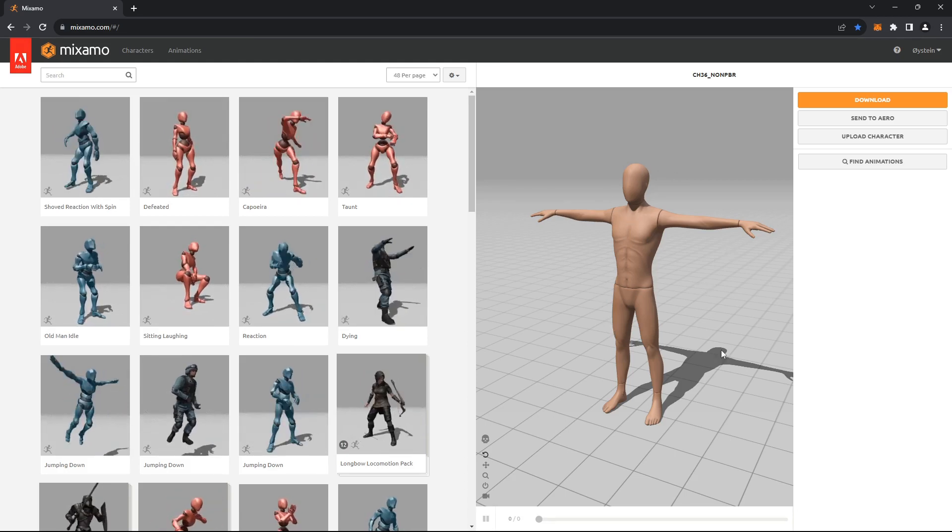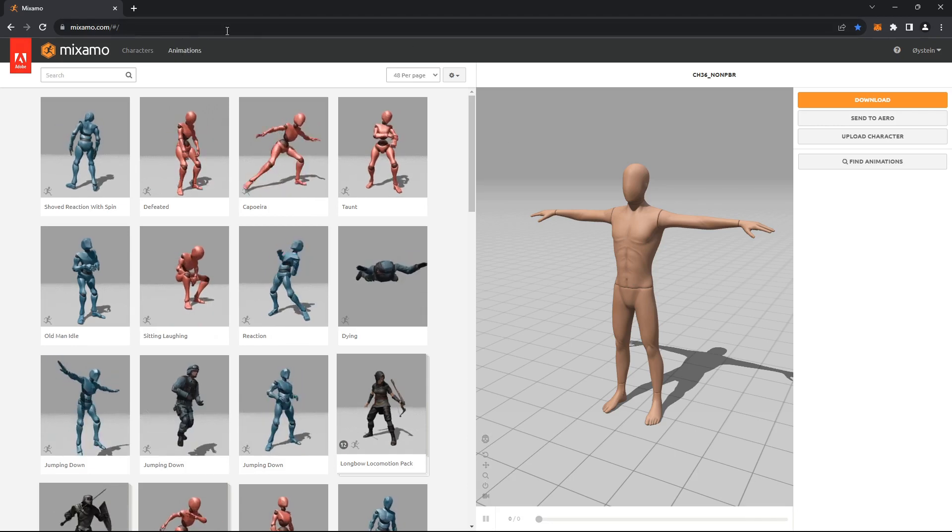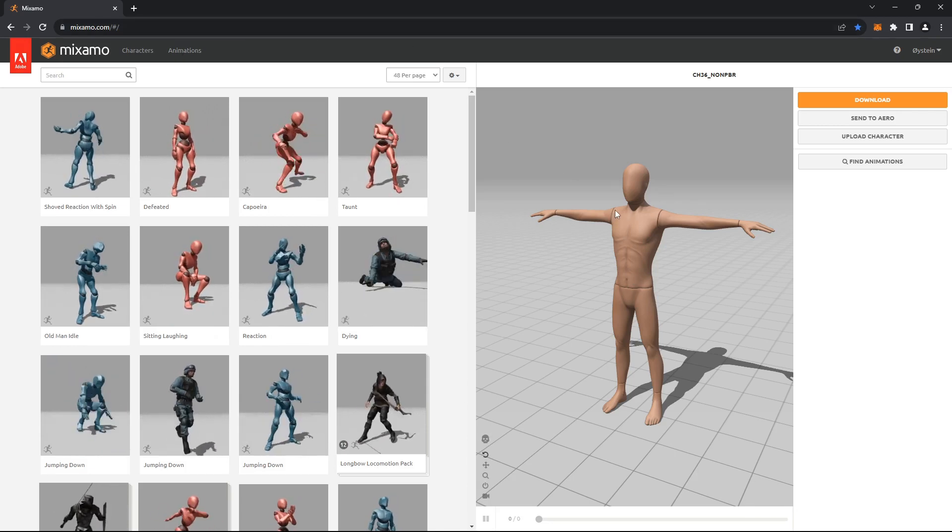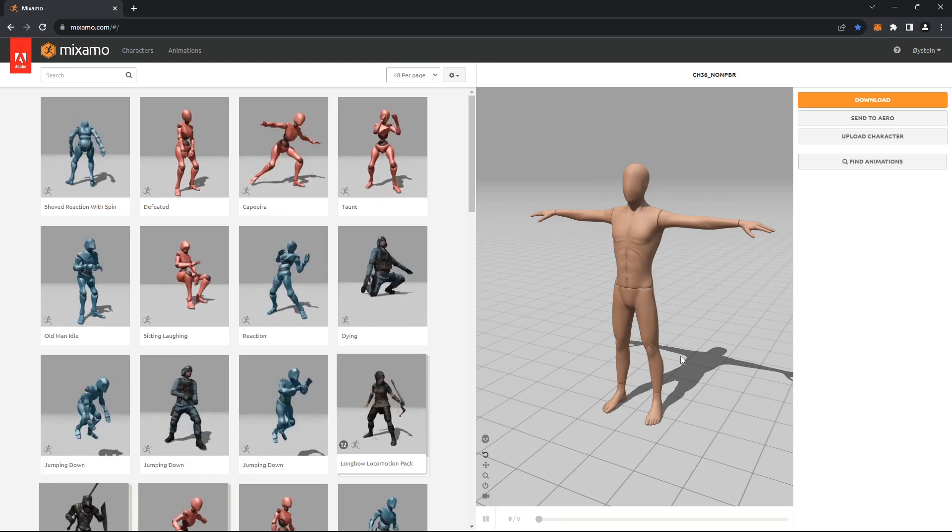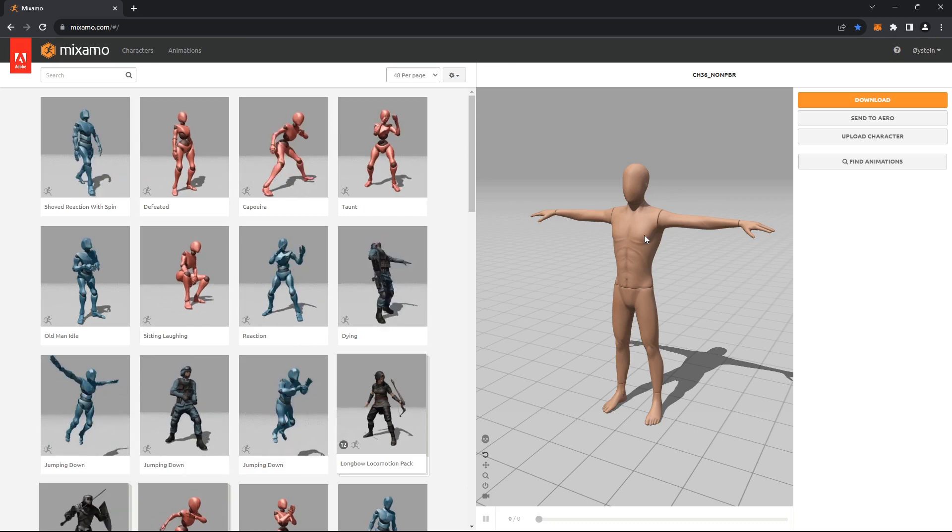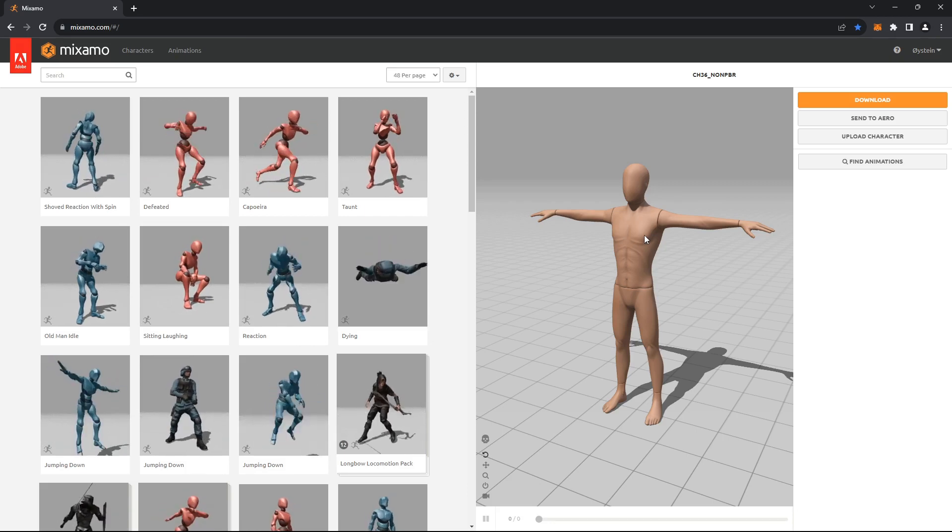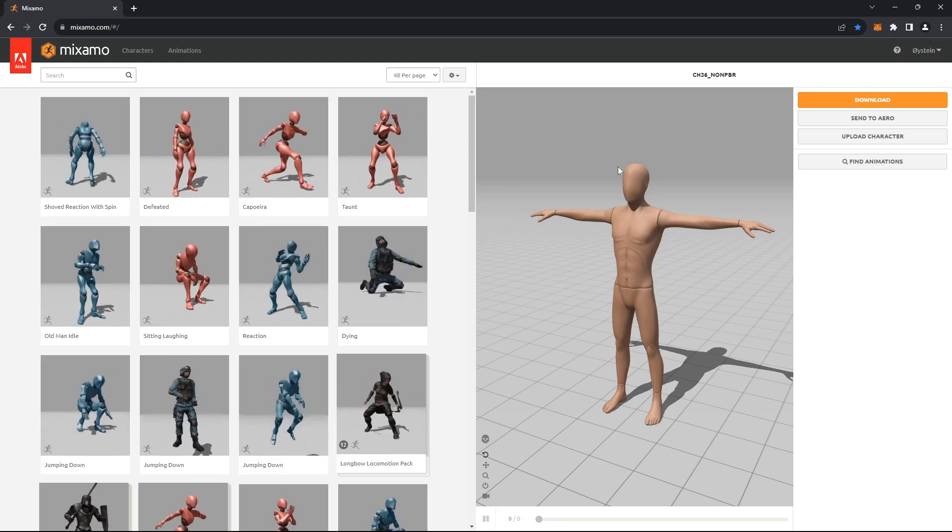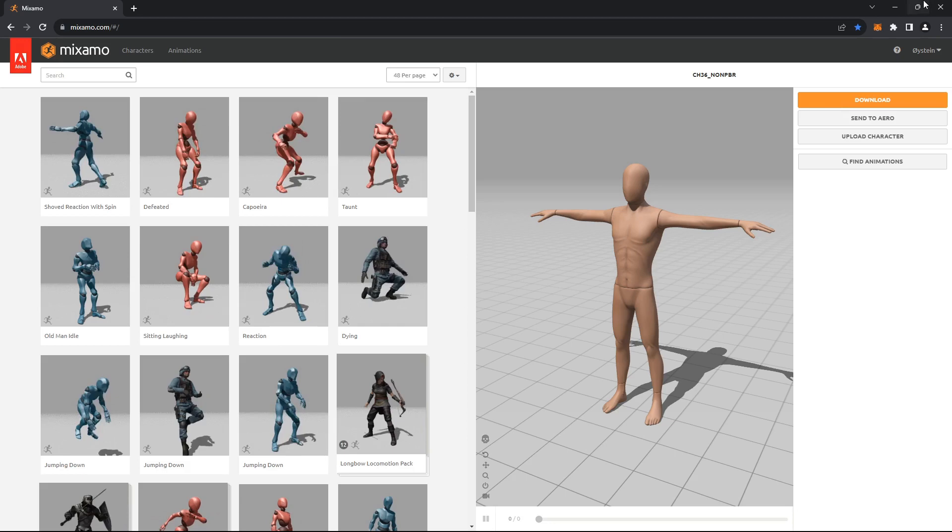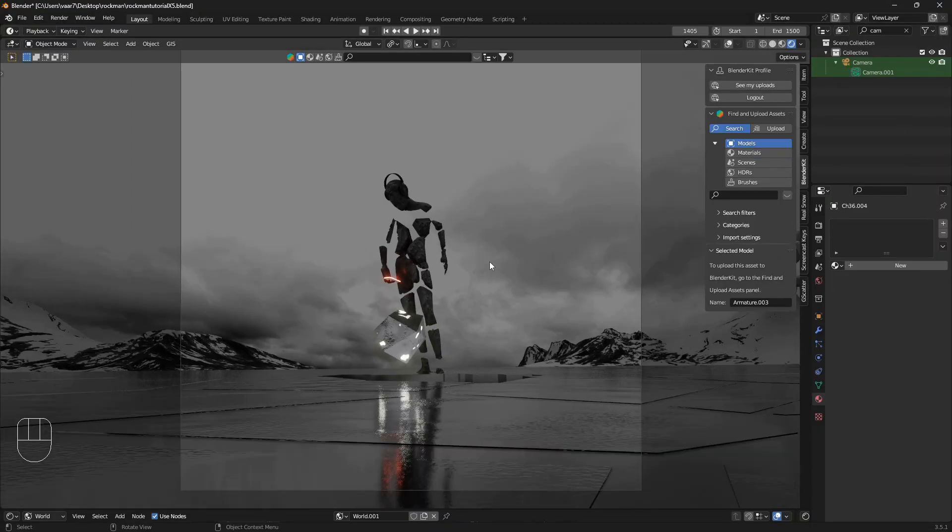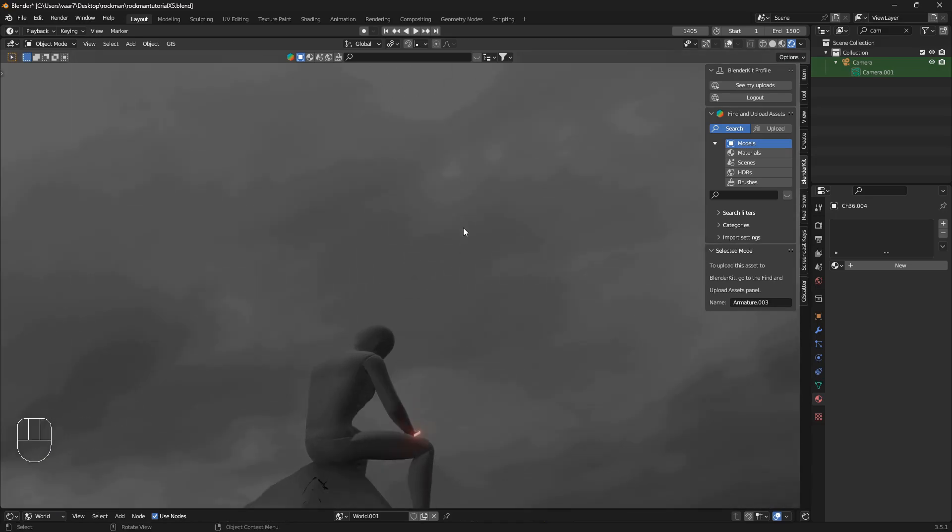The beauty of this Mixamo site is that everything is free, so no worries there. I found that this mannequin works best when you're going to do deforming into pieces of rock. So if you want to follow along, just download this character and let's get into creating the material.